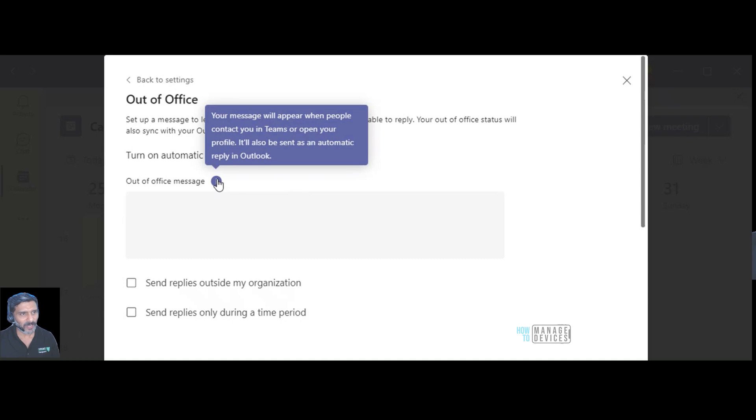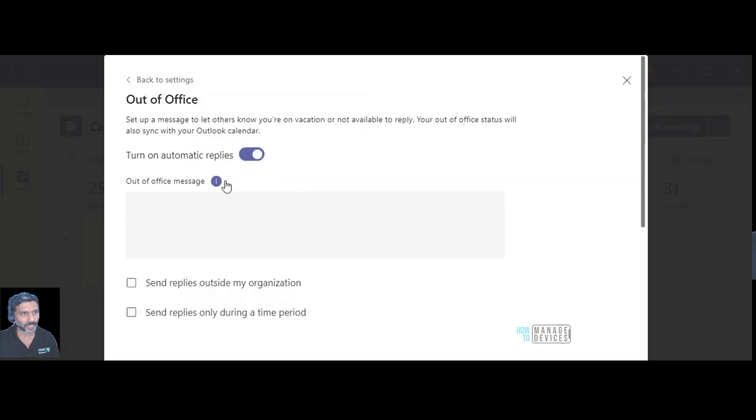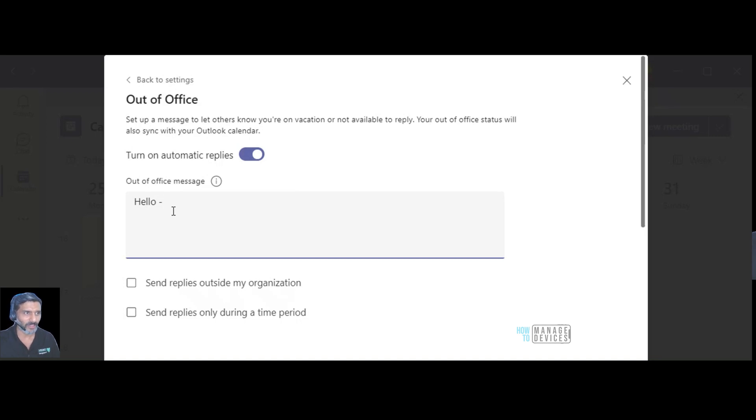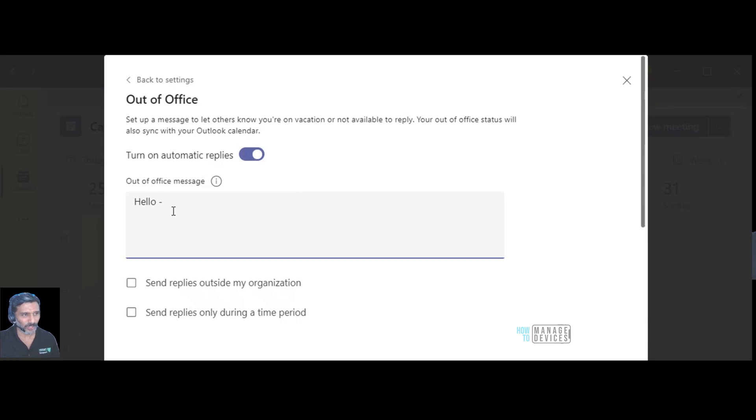Your message will appear when people contact you in Teams or open your profile. It will also send as an automatic reply in Outlook. That is what I need. So I'm going to type in a message over here, my out of office message. It's not going to be a fancy out of office message because I don't think it makes sense to send out of office or set out of office message when you are in a work from home kind of a situation.